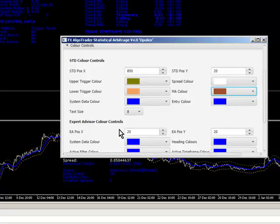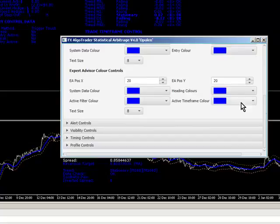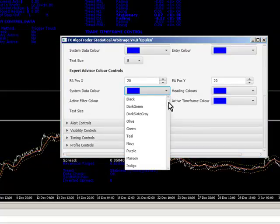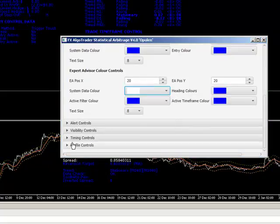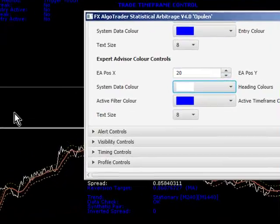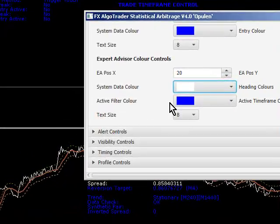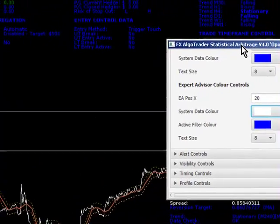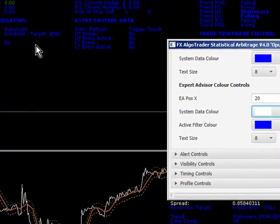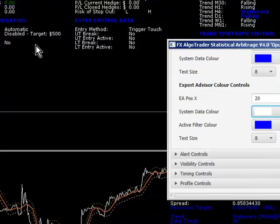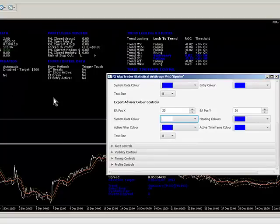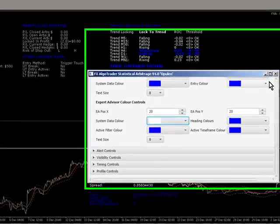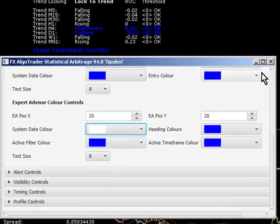And same thing with the Expert Advisor. So I want our system data colour, I want that to be white. And when ticks come through, it's tick driven, this system. So you'll need tick data to make it work. OK. So that's our Arb setup.